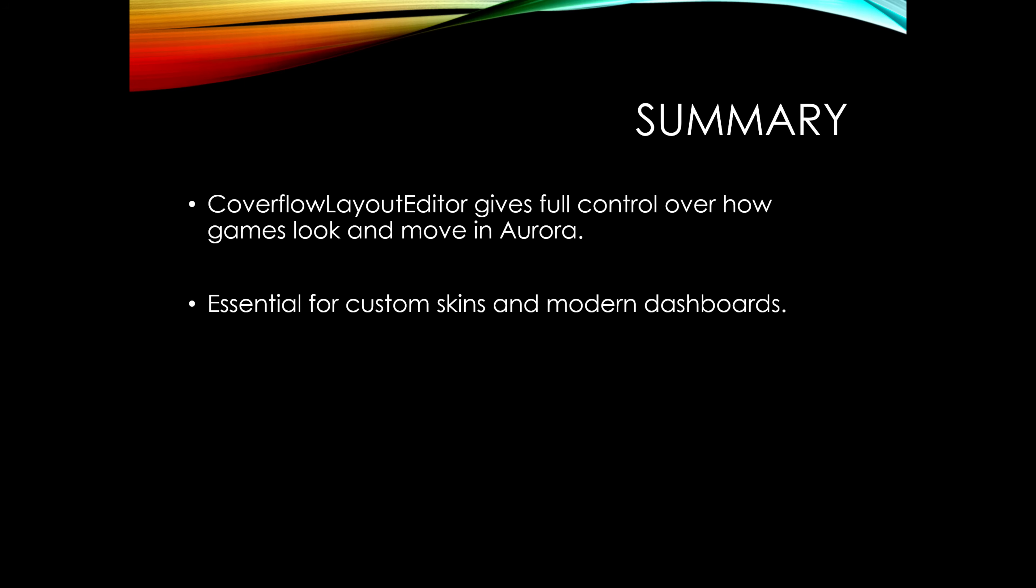In summary, the CoverFlow Layout Editor gives you full control over how the games look in Aurora. What I'll be doing is a demonstration - I'll show you how to get it installed, get it up and running, and give you a demonstration on how it's used.